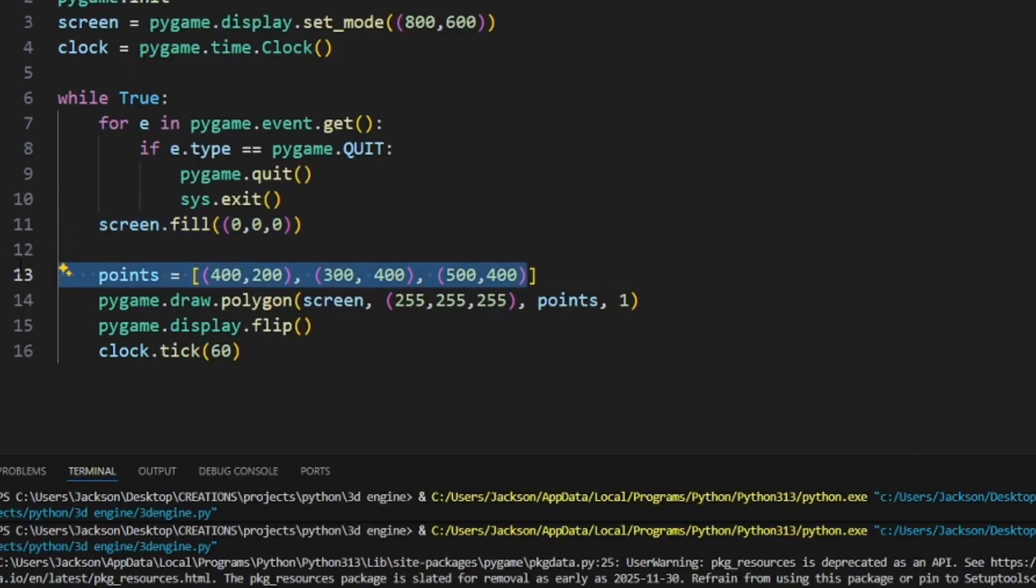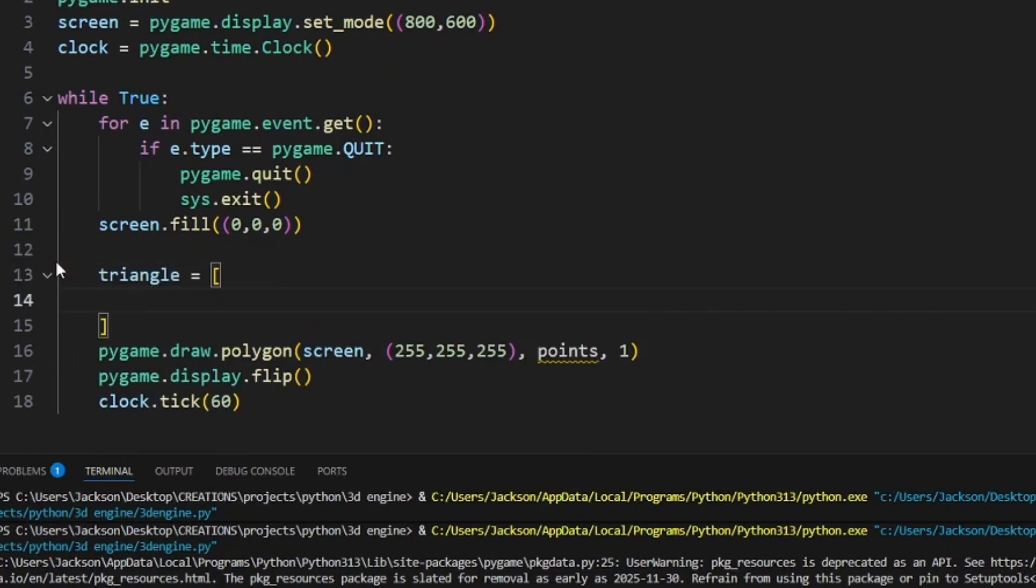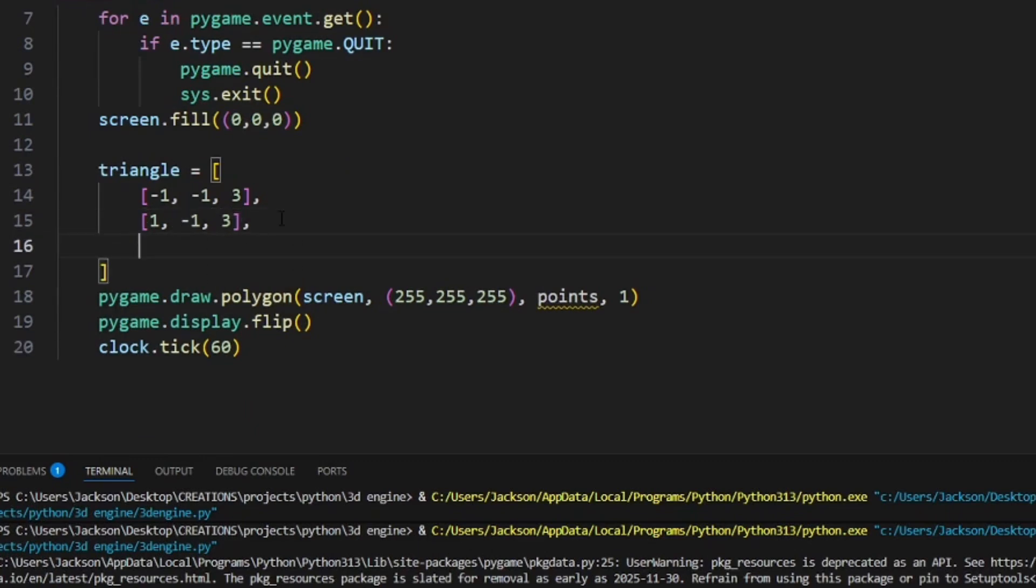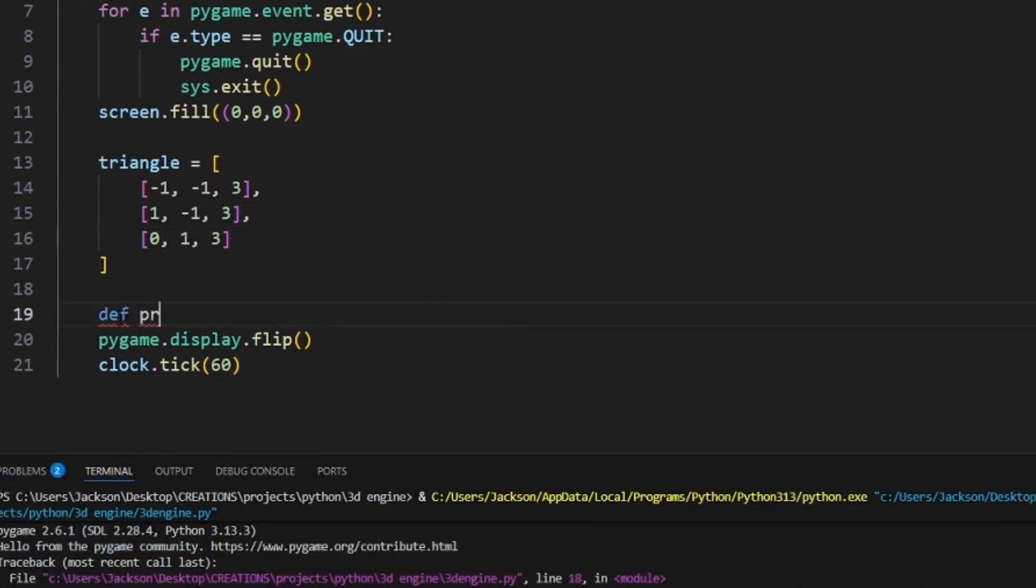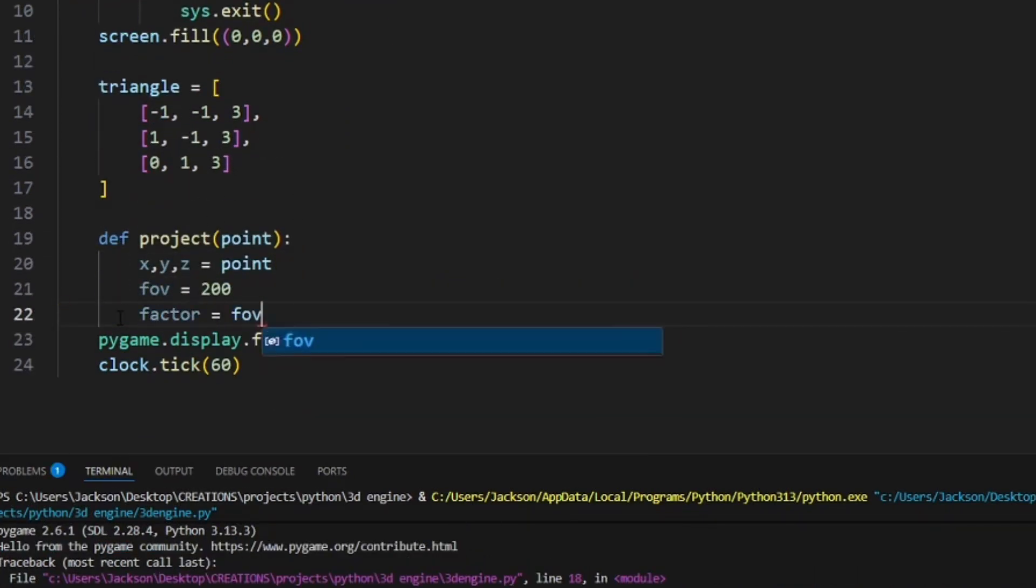When I got the triangle working, I moved on to 3D points. This defined the points for each vertex and the triangle in 3D space. I also added an FOV variable that adjusted the field of view, which adjusts the Z.